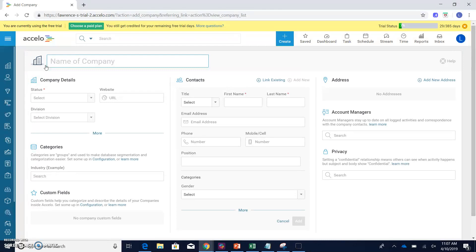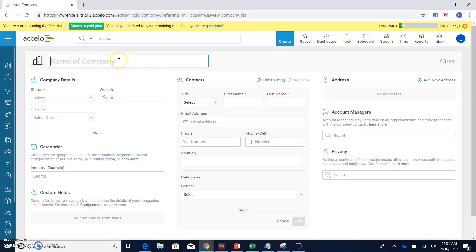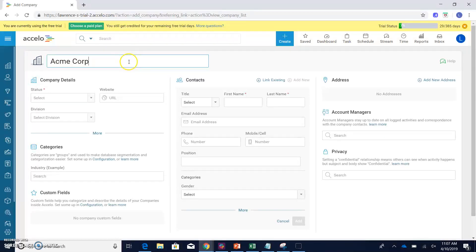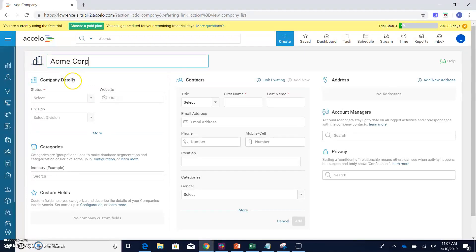Clicking the add a company button will actually take us to the add a company screen. So let's say we want to add this company as Acme Corporation. So we put in the name of the company up here in this field at the top, and now we're going to input some really key company details. So first, we want to look at the status.